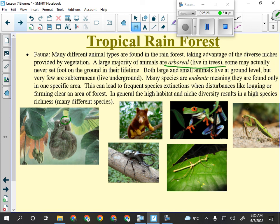Food chains in the tropical rainforest are really, really long. You've got your producers at the bottom, then the bugs that eat the plant, then the bugs that eat those bugs, and bugs that eat those bugs — and then a lizard, then a bird. The food chains are really long because there are lots of bugs.